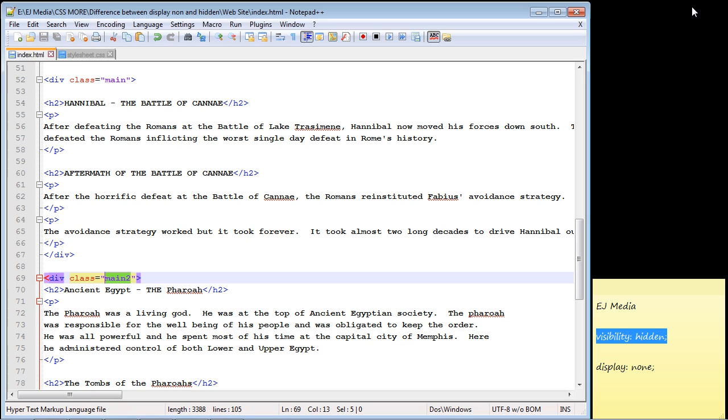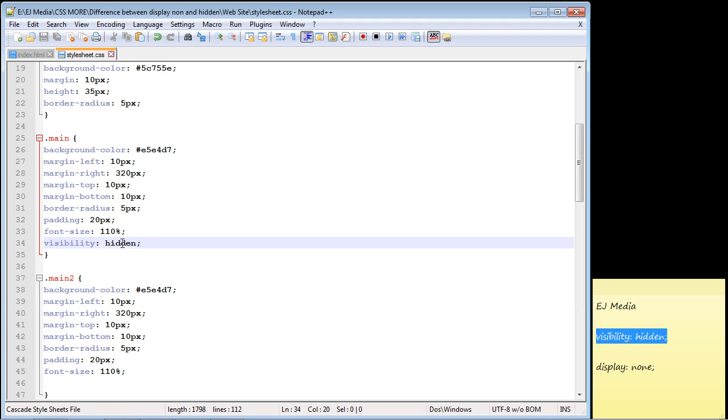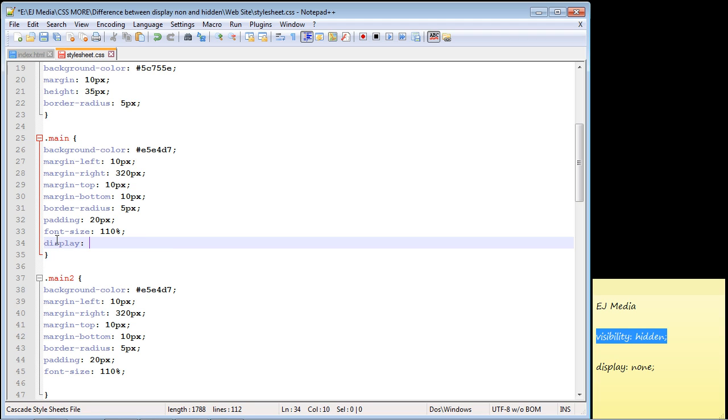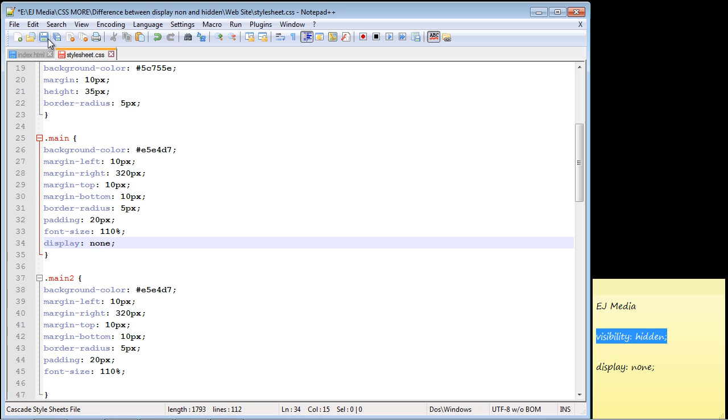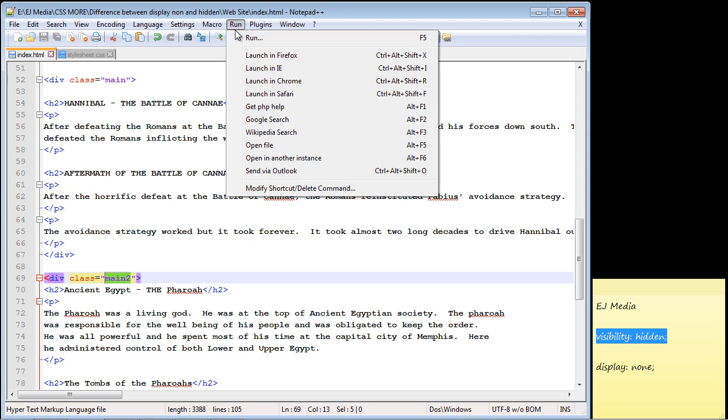Okay, so let's close this out now. And let's go back to our style sheet. And now let's flip this to display none. All right, there we go. So let's save this. Let's flip back to our index.html.